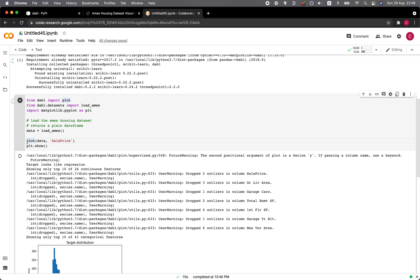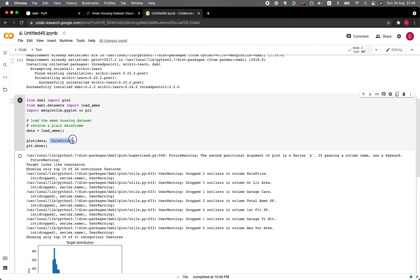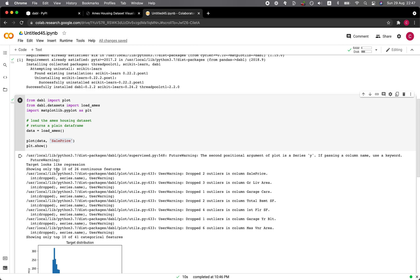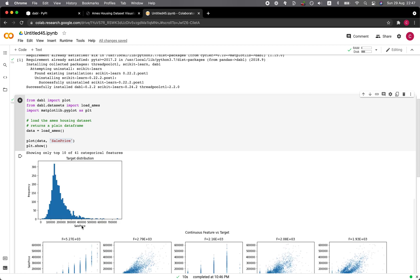The plot function as input argument takes the data, and then we put in the target variable, which is the sale price. And then from matplotlib, we put in PLT.show. And that's it. From the output here, it specifies that the target seems to be a regression, and it is showing the top 10 out of the total of 26 continuous features.